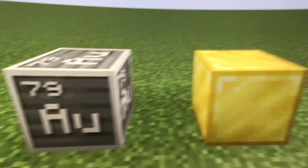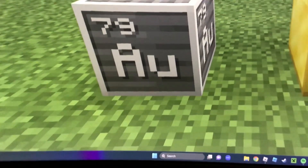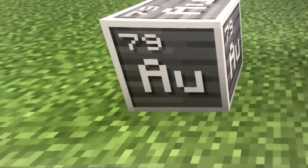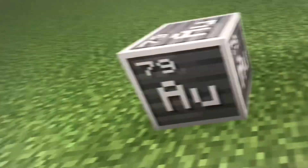Hey! What's the difference between these two blocks? We have gold and we have gold. What's the difference?